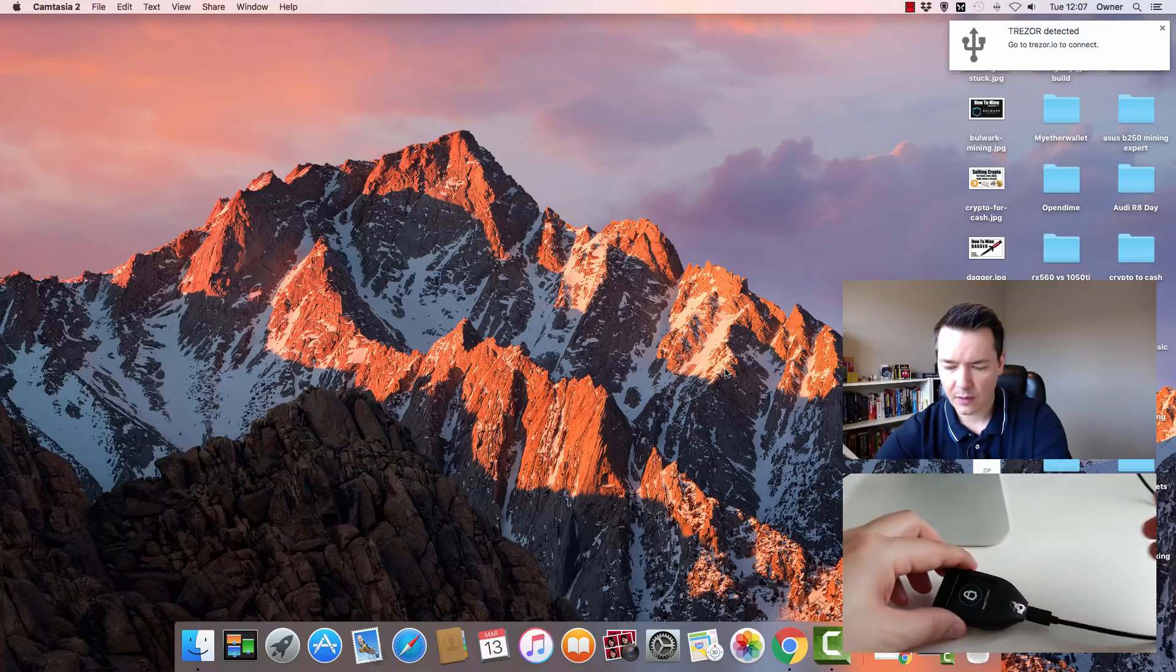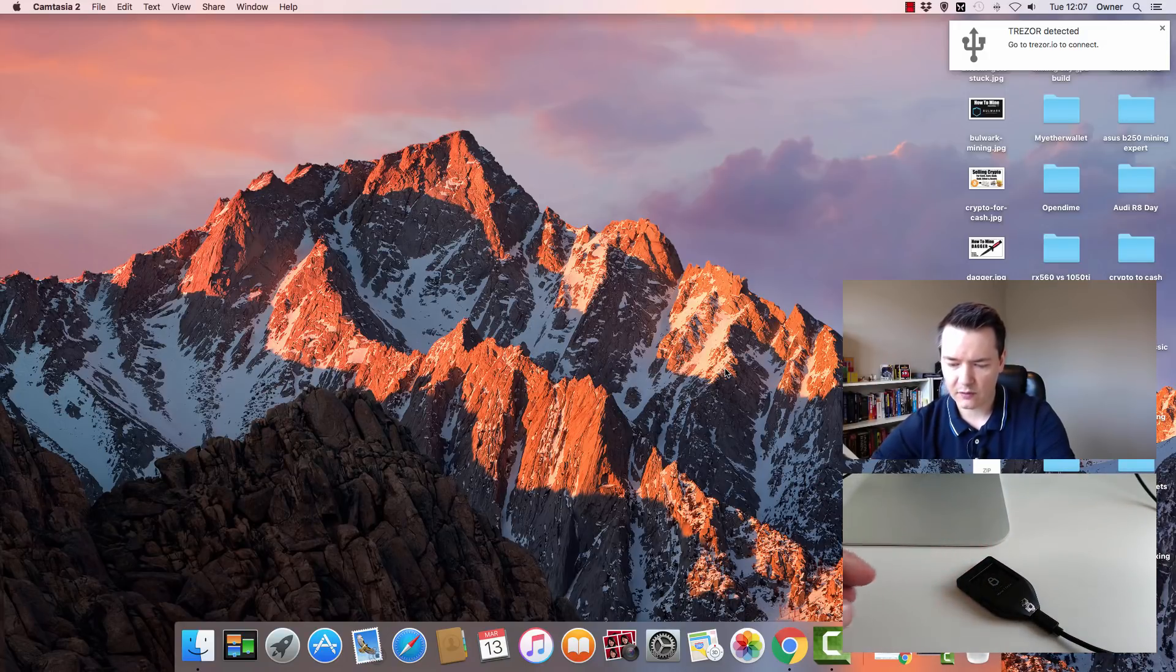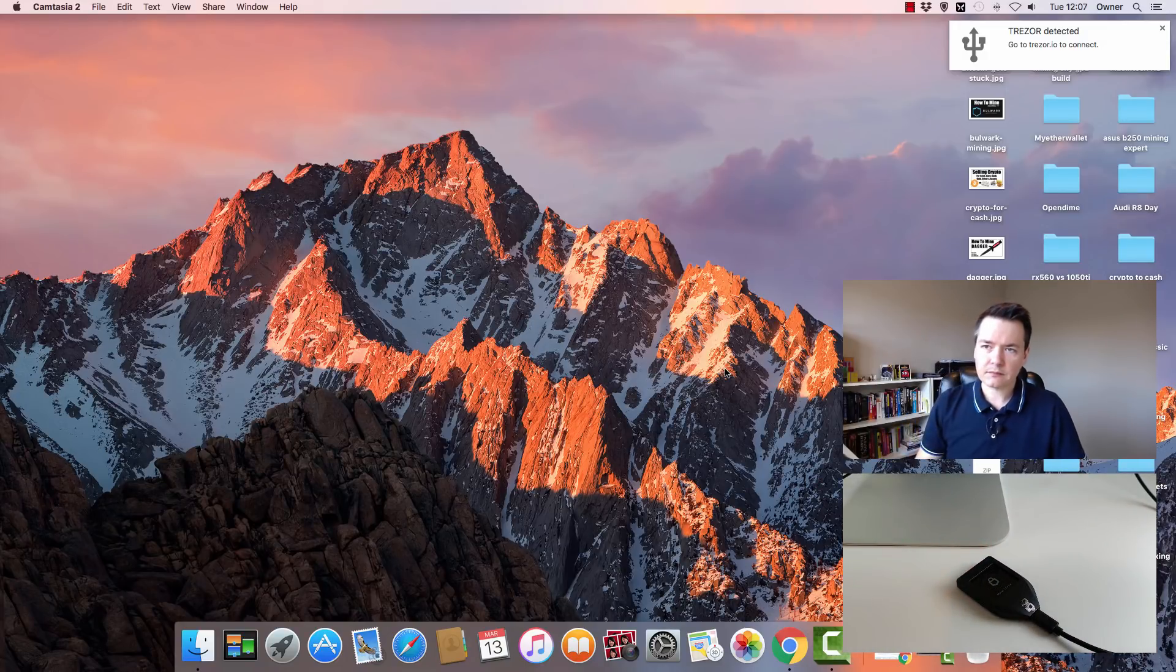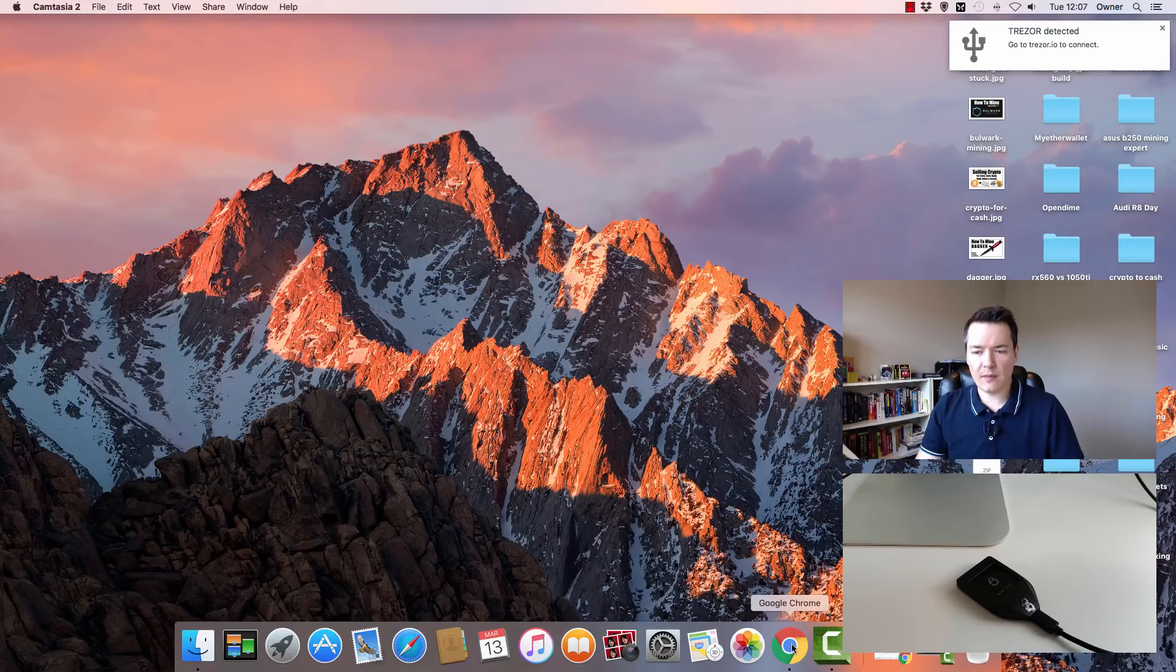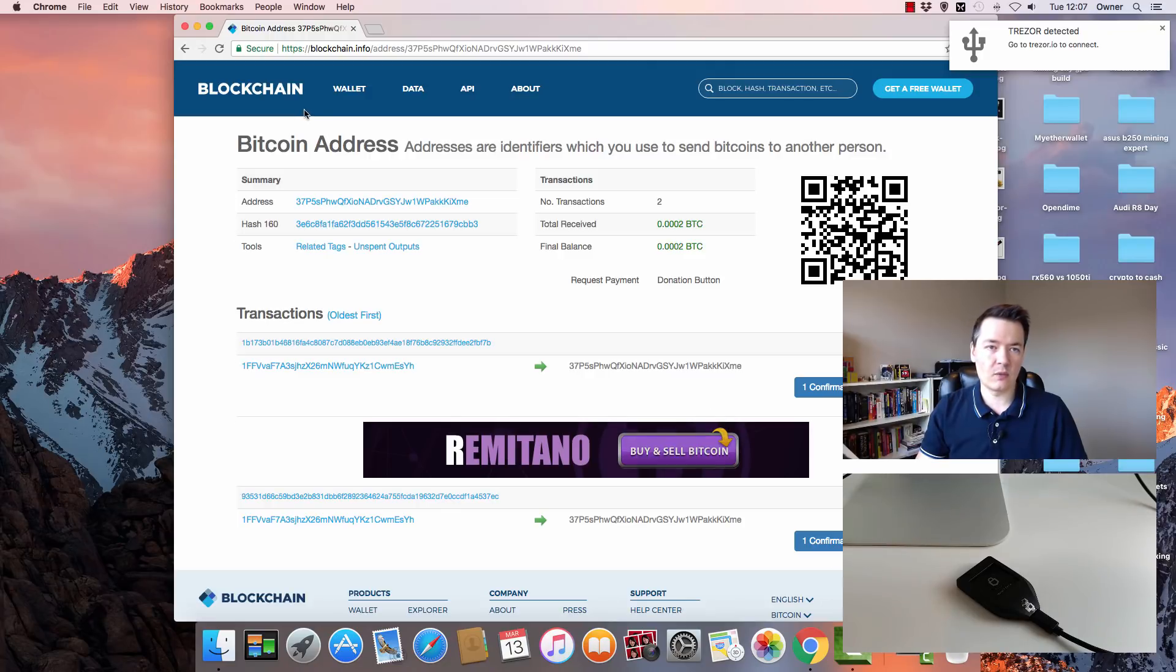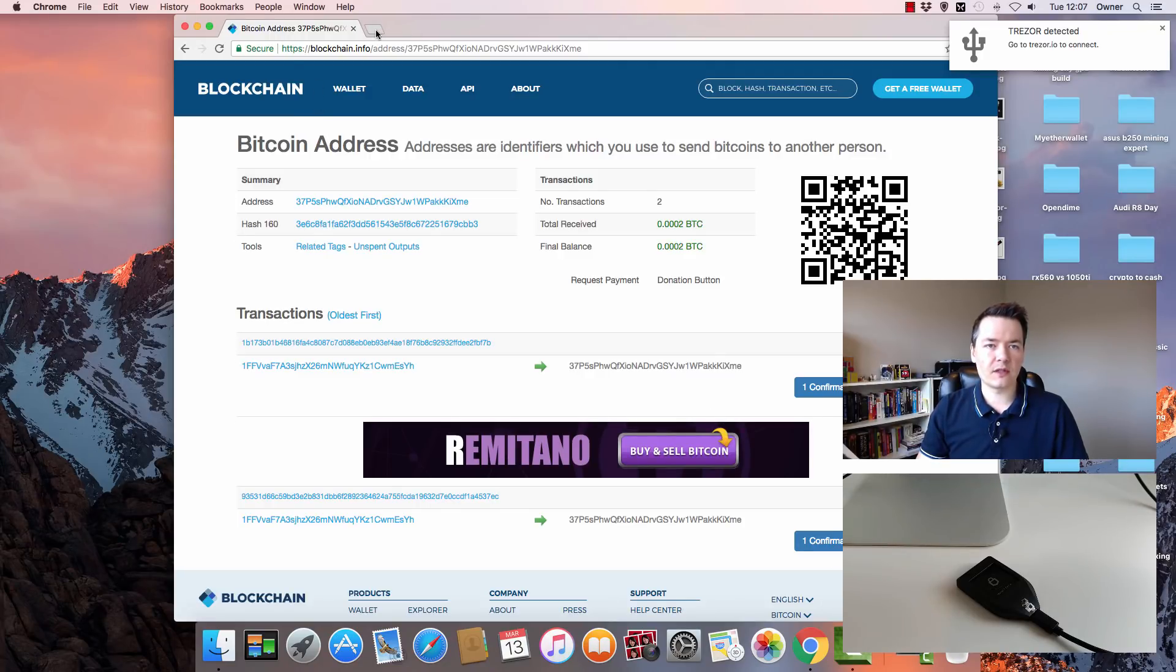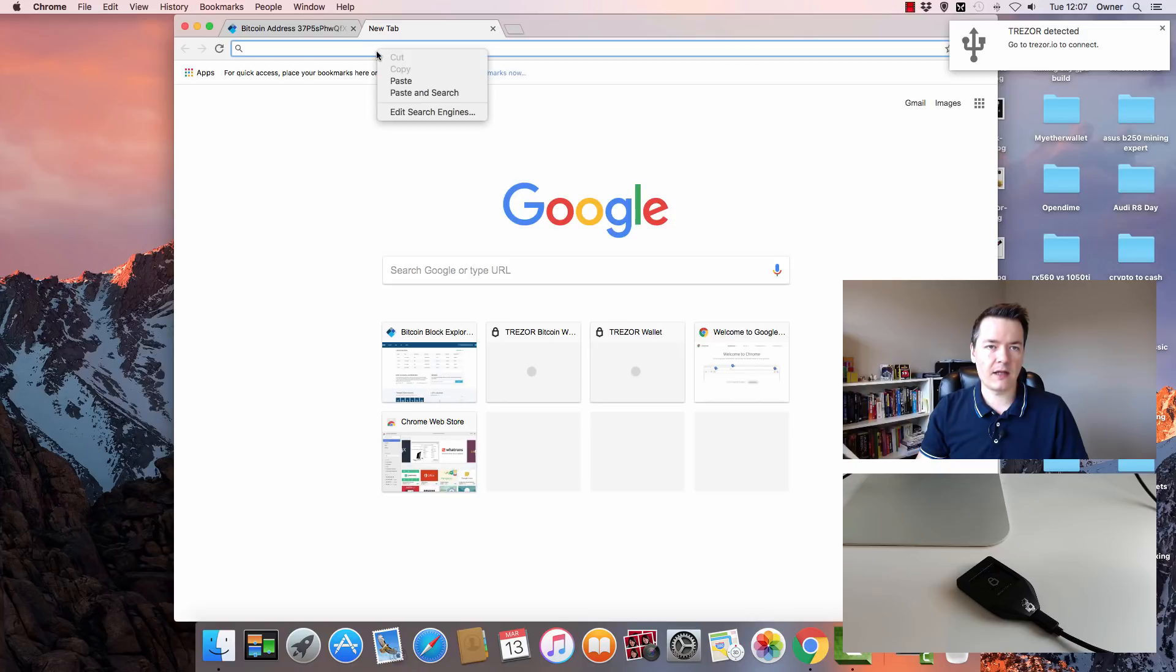So we can put that down for a moment, don't need to touch that anymore. Now if we open up our Chrome browser—I'm on the Mac here, but the process is exactly the same if you're on a Windows-based PC. Open the Chrome browser and then a new tab.